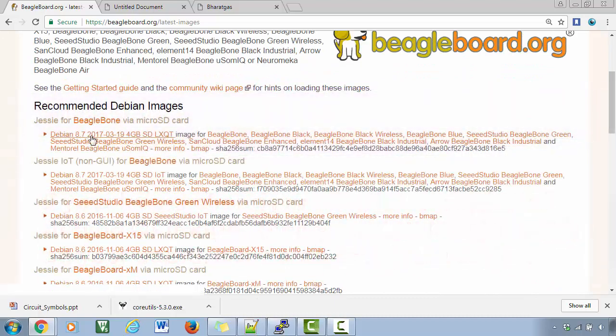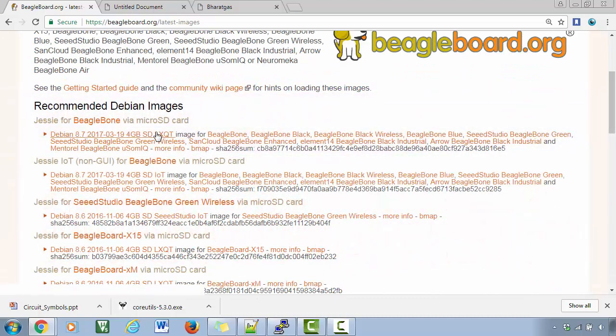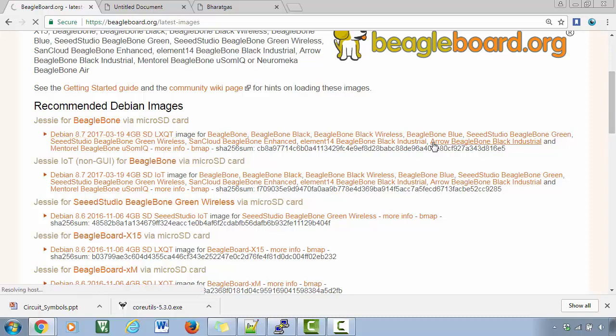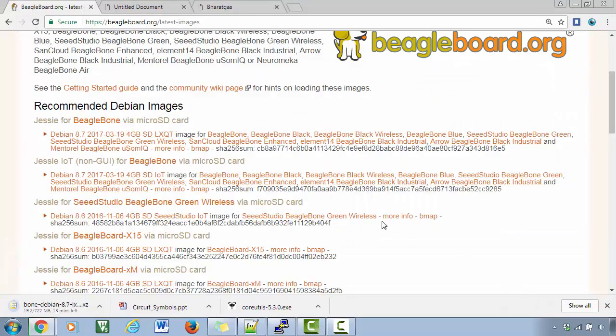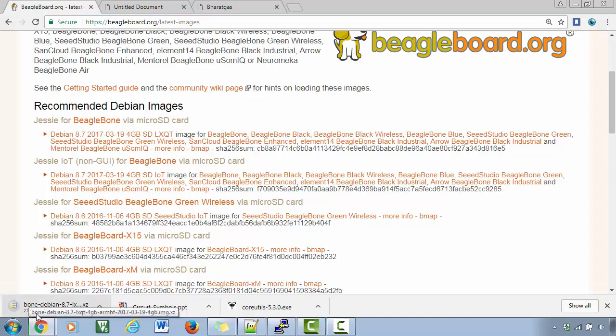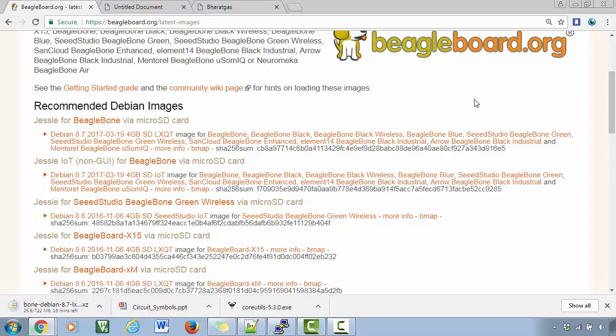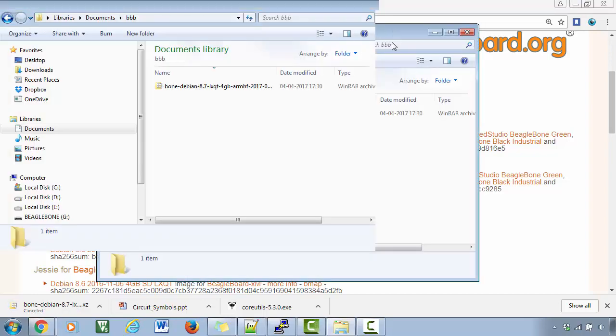So now what we'll do is we'll update to this version. So just go ahead and download this. So this is actually around 722 MB here. So it will take some time to download.